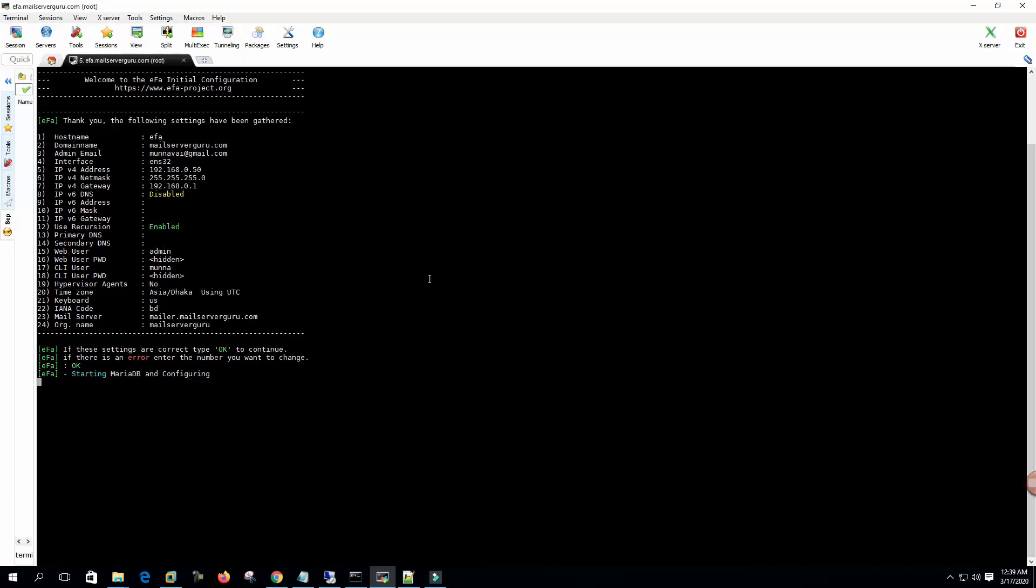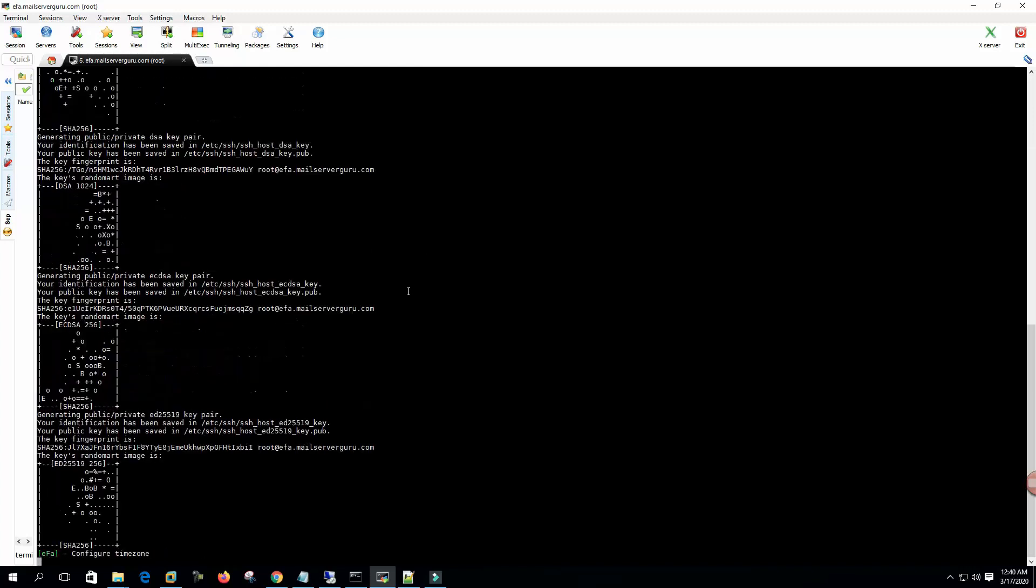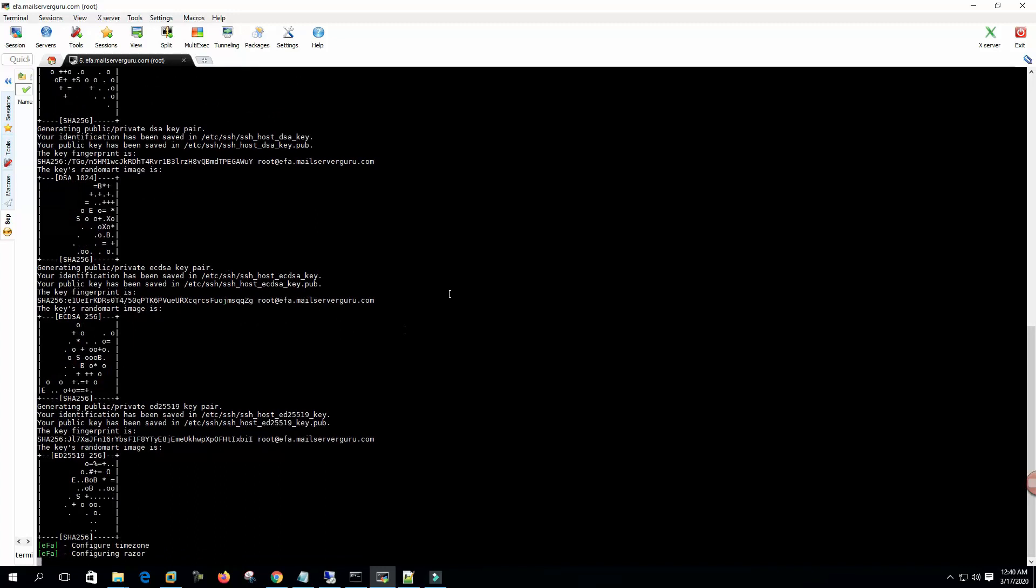Starting MySQL and configuring. Hope it will not take long time like before. OK, so it's generating the public private key pair.